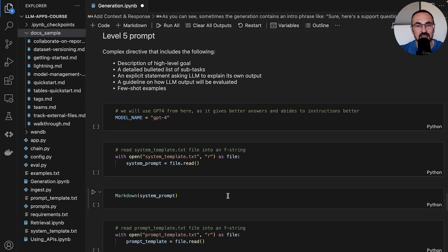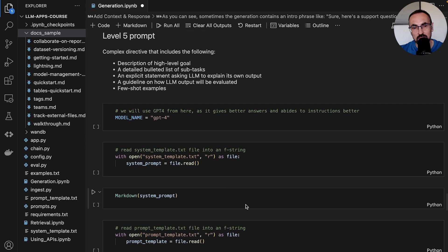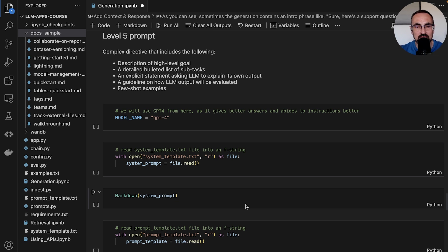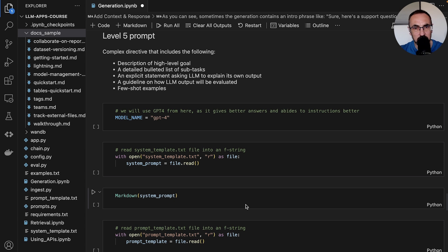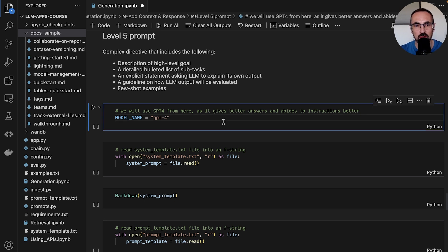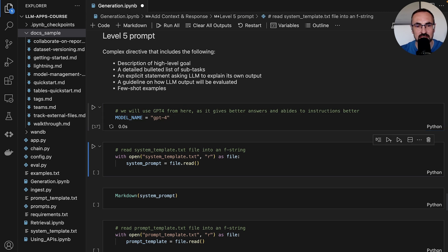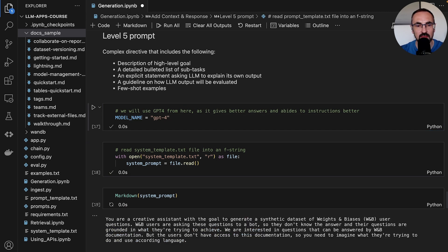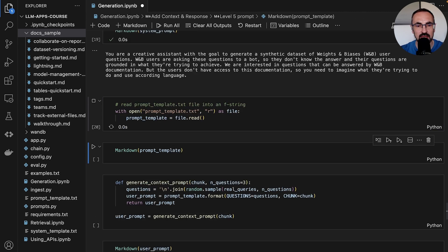Now we'll try to create a prompt that follows this level 5 directions. We'll split it again between system template - something that we provide to the model as the system part, as the system message - and the user template which is something that we provide as an input from a user.